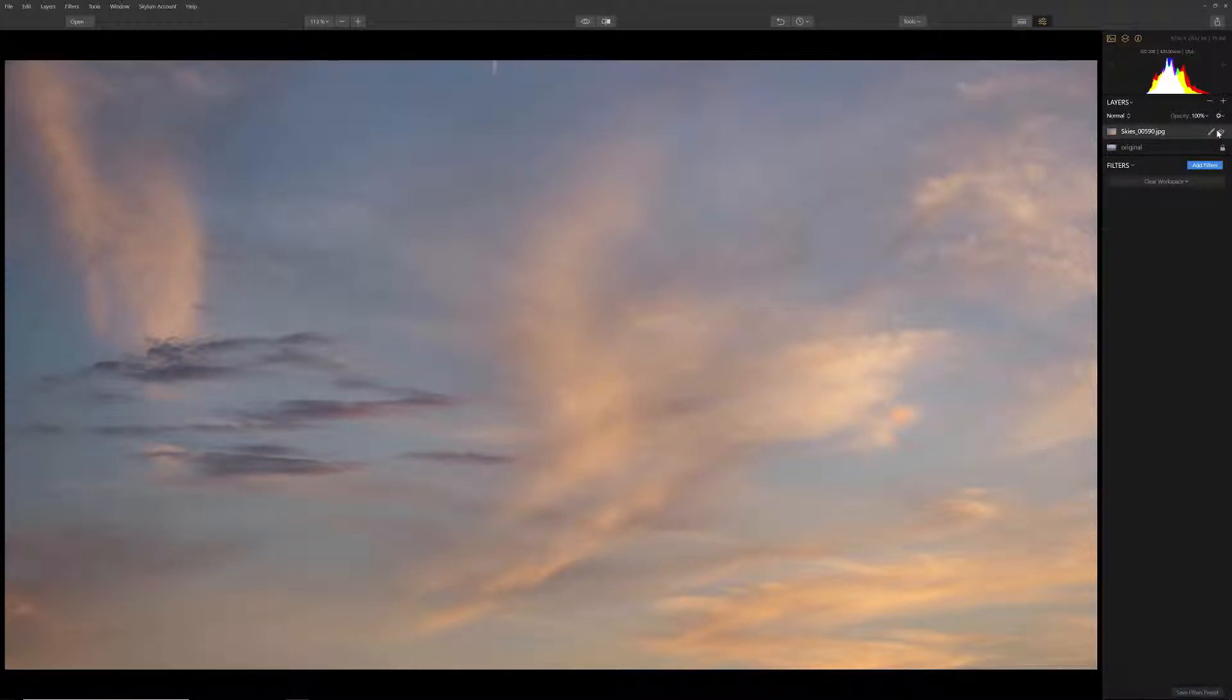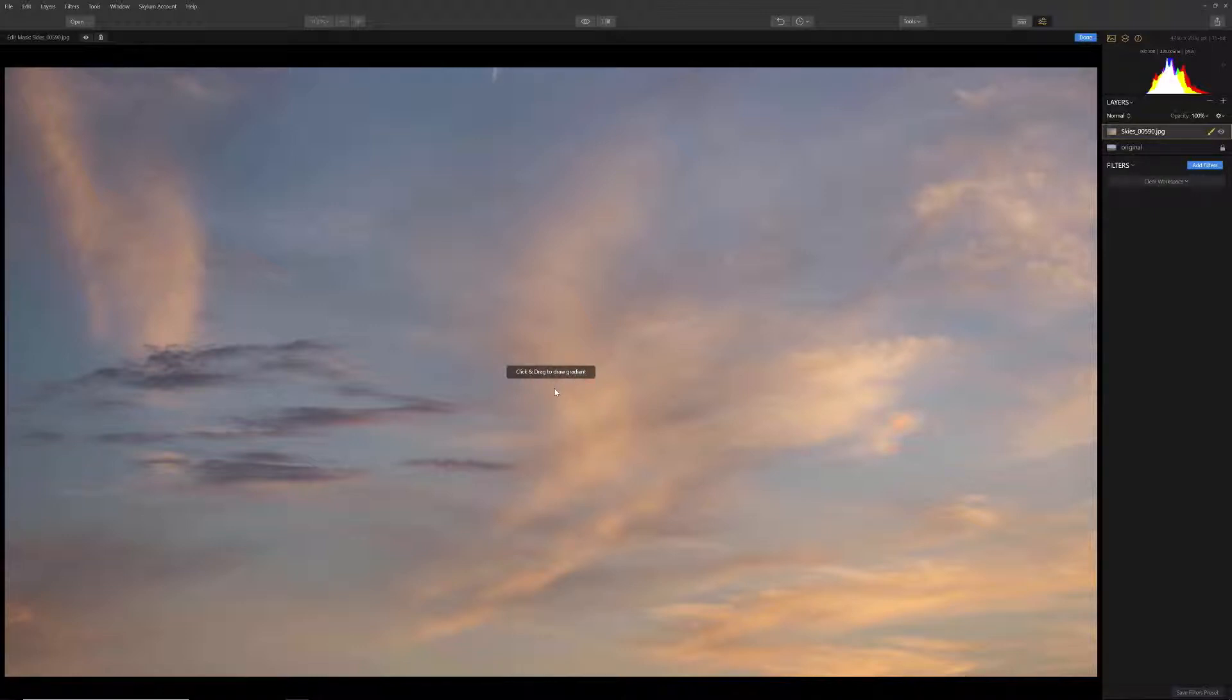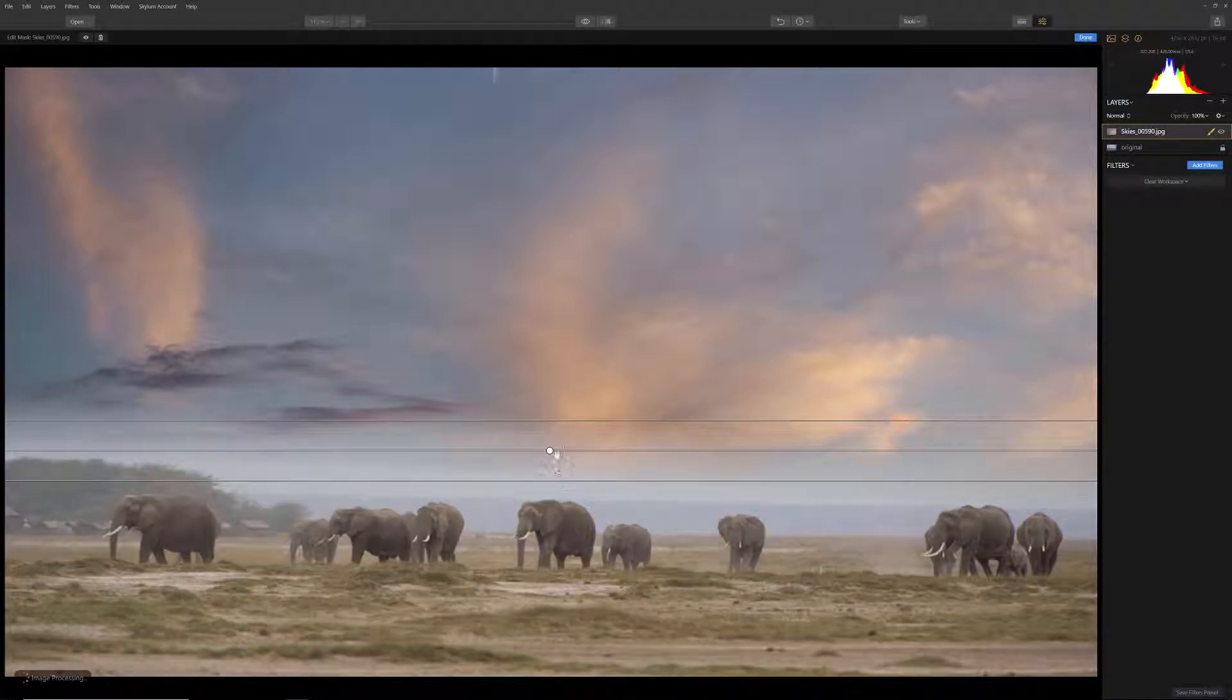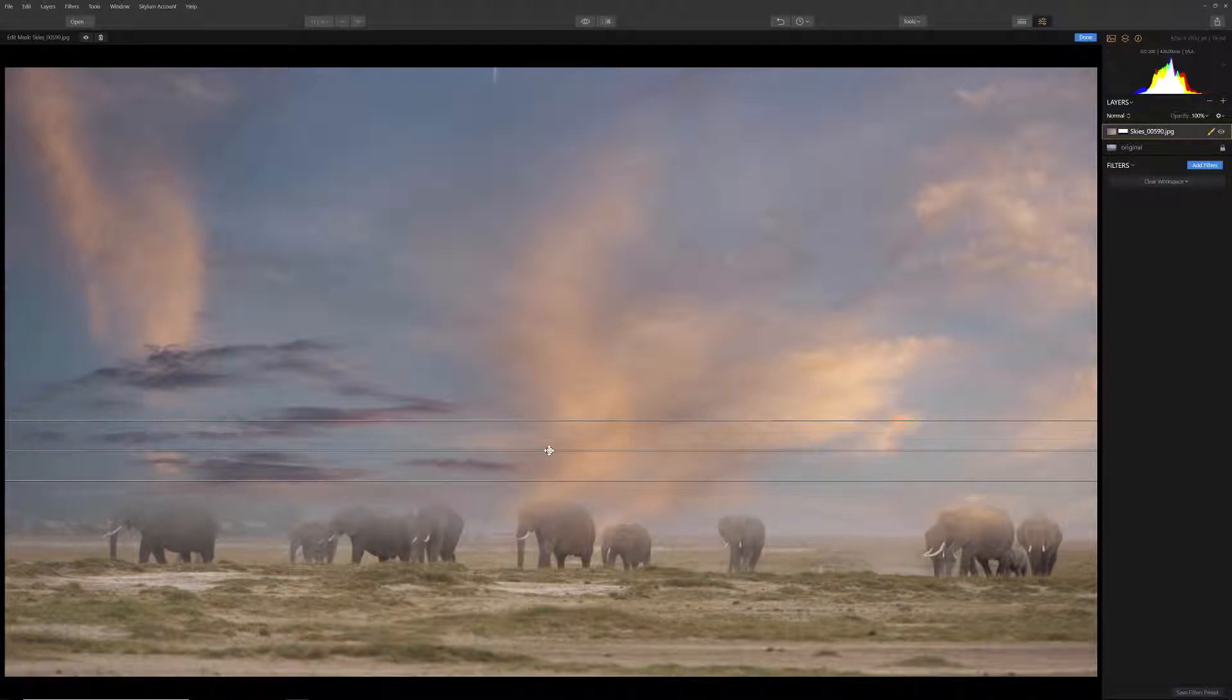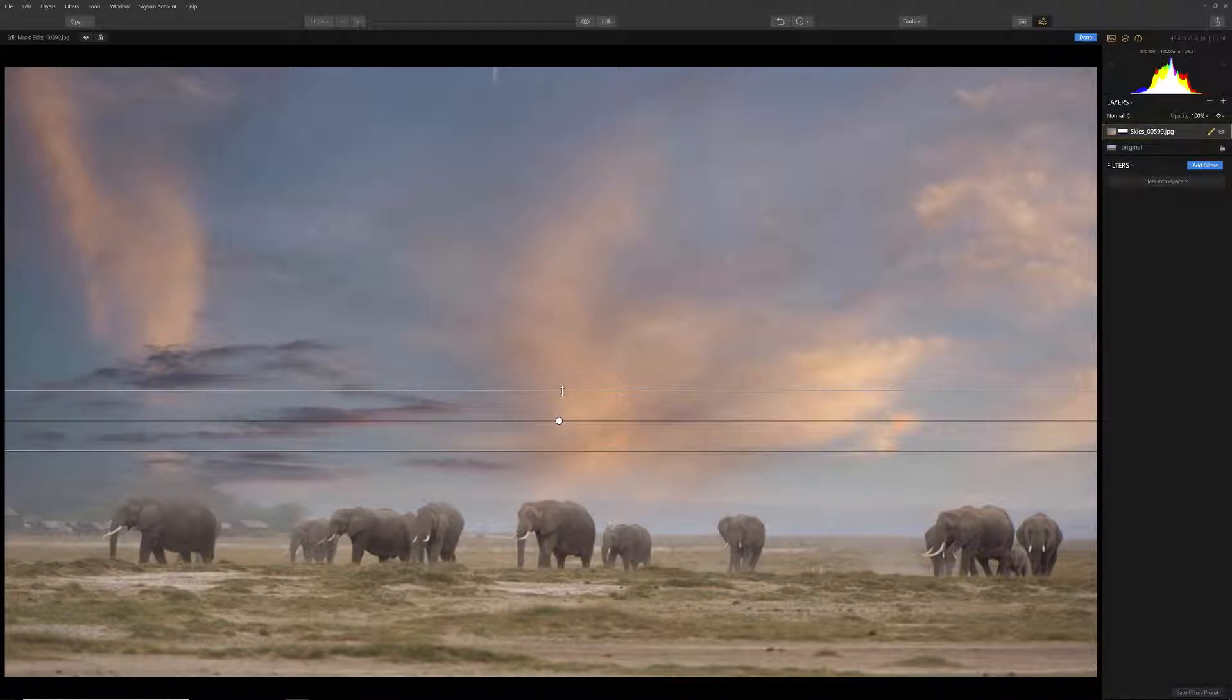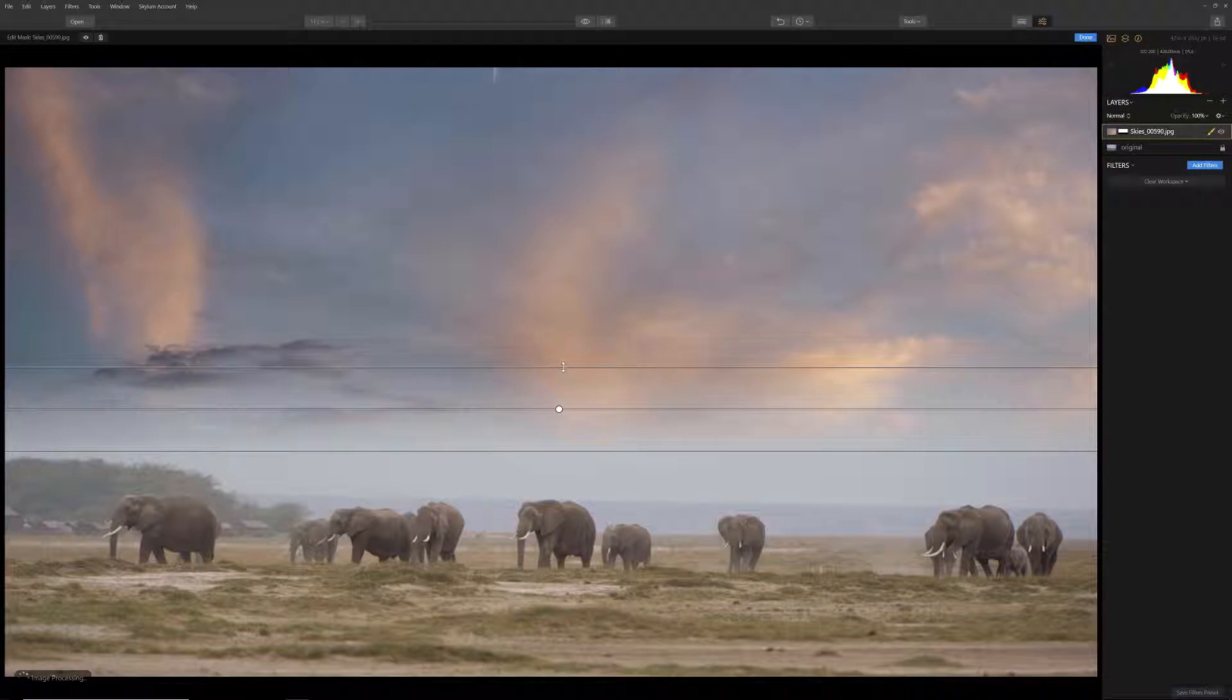Now we're ready to apply a gradient mask to our skies layer in order to reveal the elephants below. With the skies layer still selected, choose the brush and then choose Gradient Mask. The instructions indicate that you can now click and drag to draw a gradient. Simply click about two-thirds below on your image and drag it so that the bottom of the sky fades just above the elephants. You can move the gradient mask and expand or contract the transition so that you can see a more realistic effect. Once you are happy with the result, select Done.